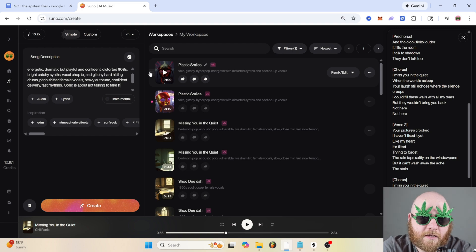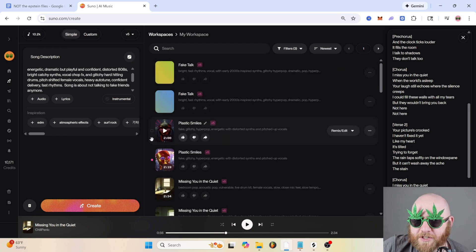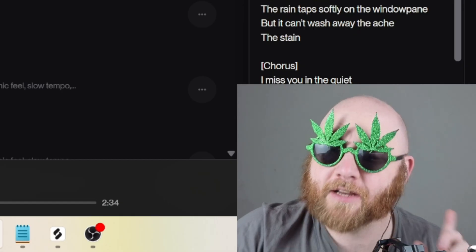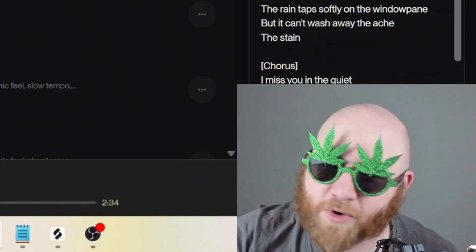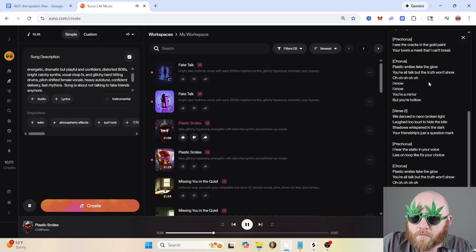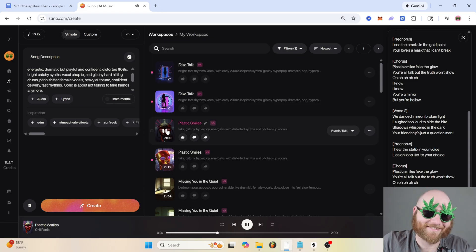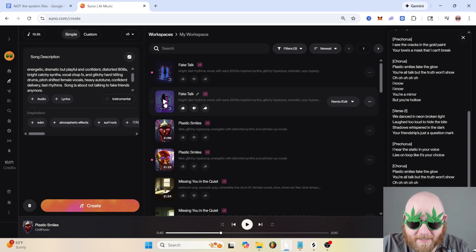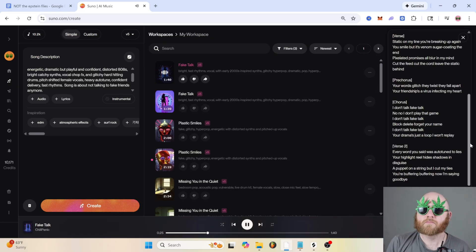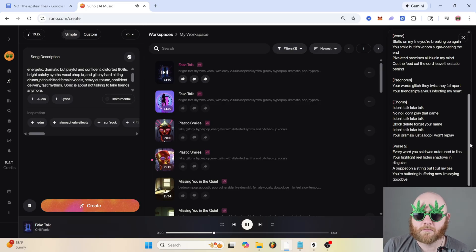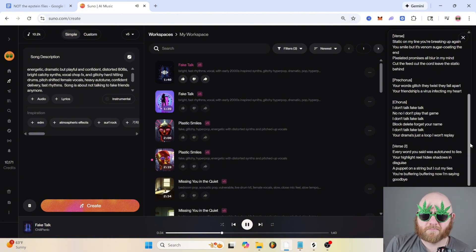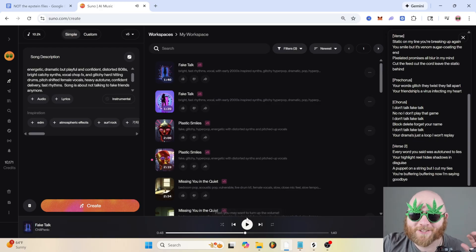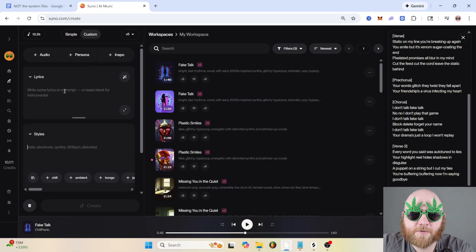And for the vocals, let's do something like pitch-shifted female vocals, heavy autotune, confident delivery, fast rhythms. Not talking to fake friends. While we wait for our upgraded prompt to generate, let's listen to the old one that was just 'hyper pop song about fake friends.' But keep in mind Suno is so good it's probably a banger. 'Fantastic smiles make the glow, you're all talk but the truth won't show.' All right, let's listen to the one with the formula. Damn, they went crazy on the vocal chops there.